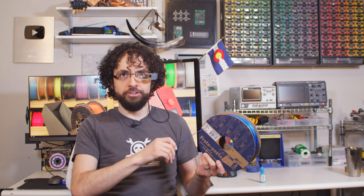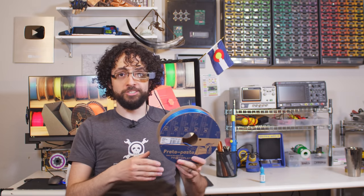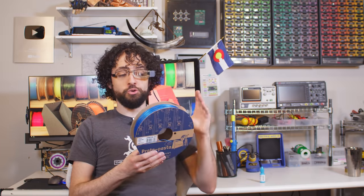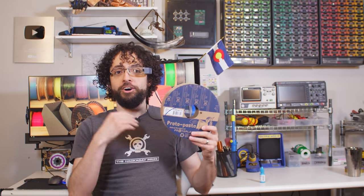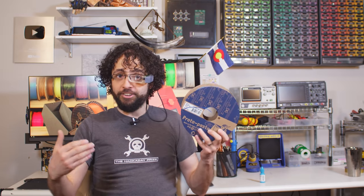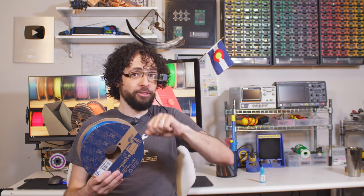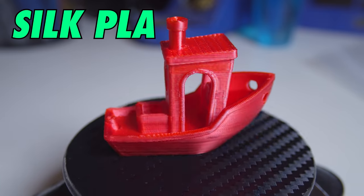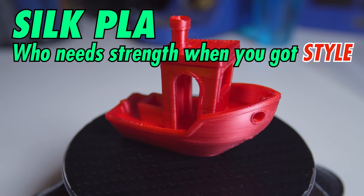Apart from that, HT PLA is identical to regular PLA. It's brittle, it's hard to post-process, it doesn't do well outdoors, and it's also crazy expensive, like four times as expensive. So what if you want all of the style, but none of the strength? Well, then you want silk PLA.